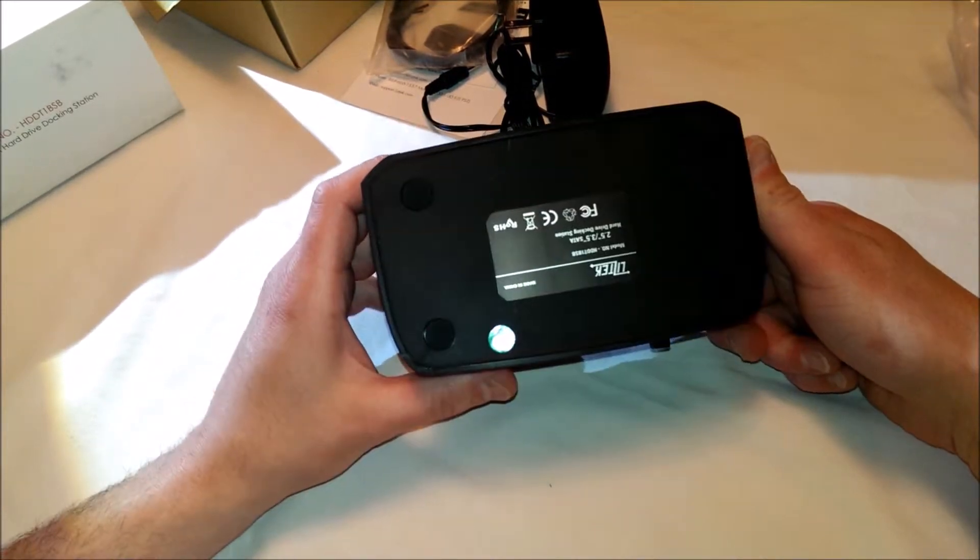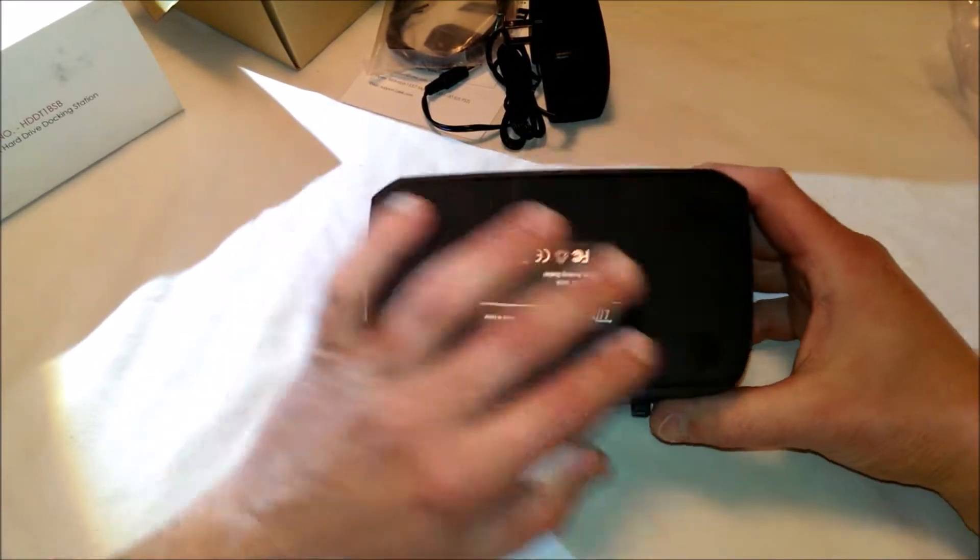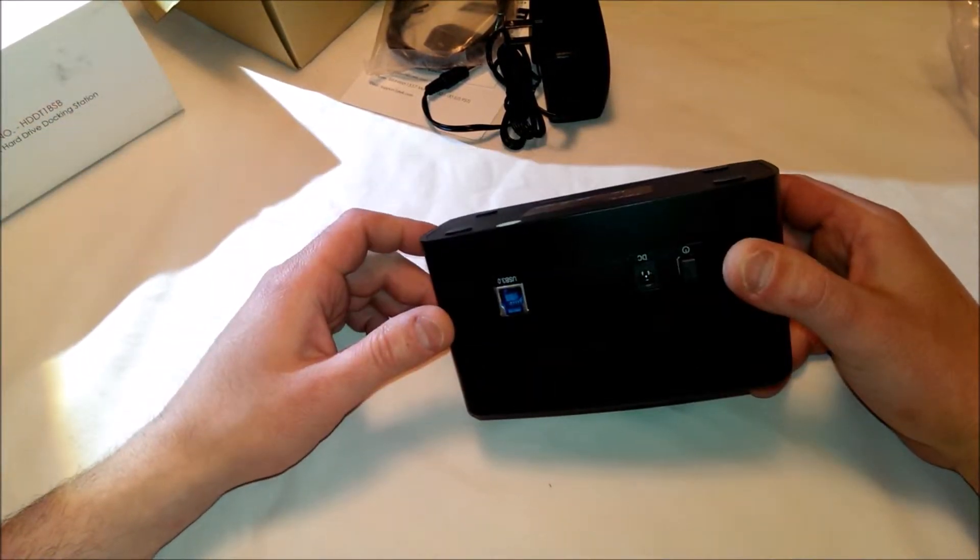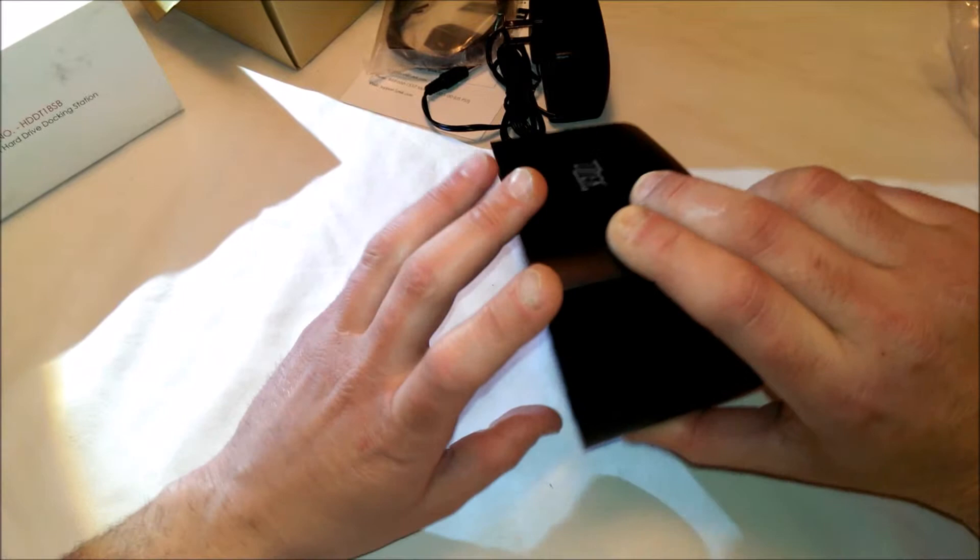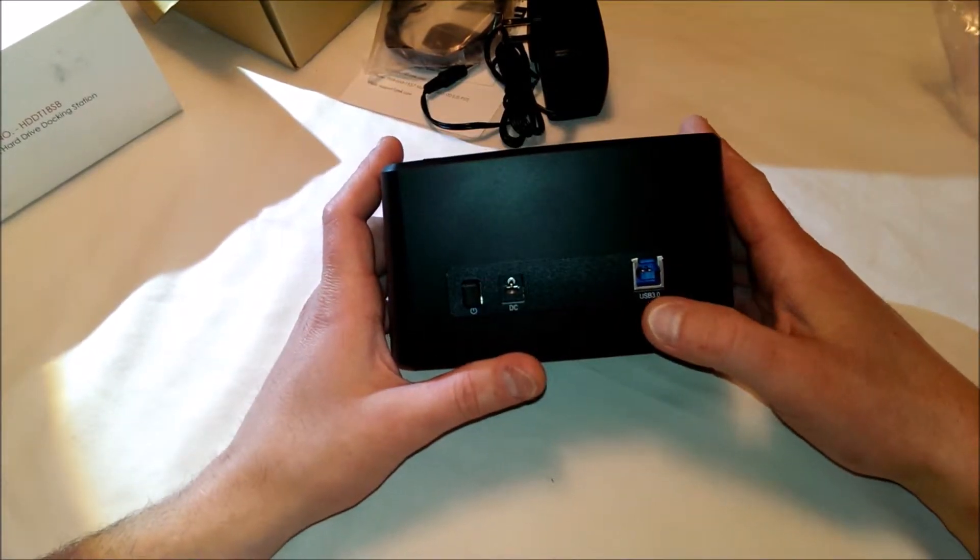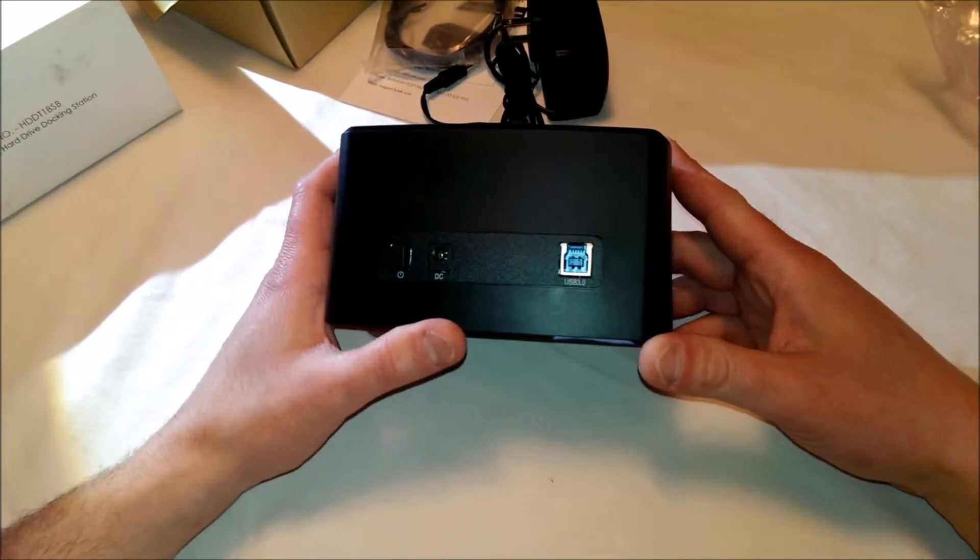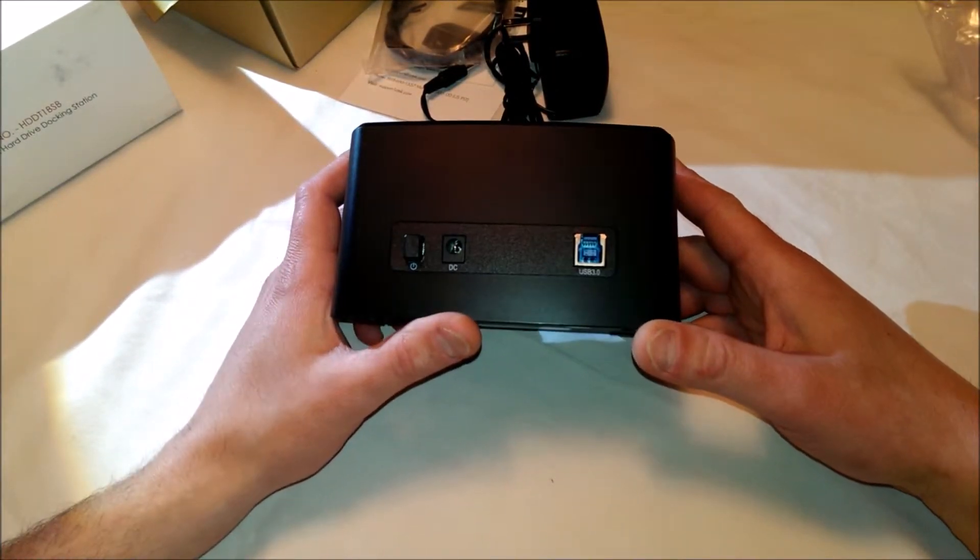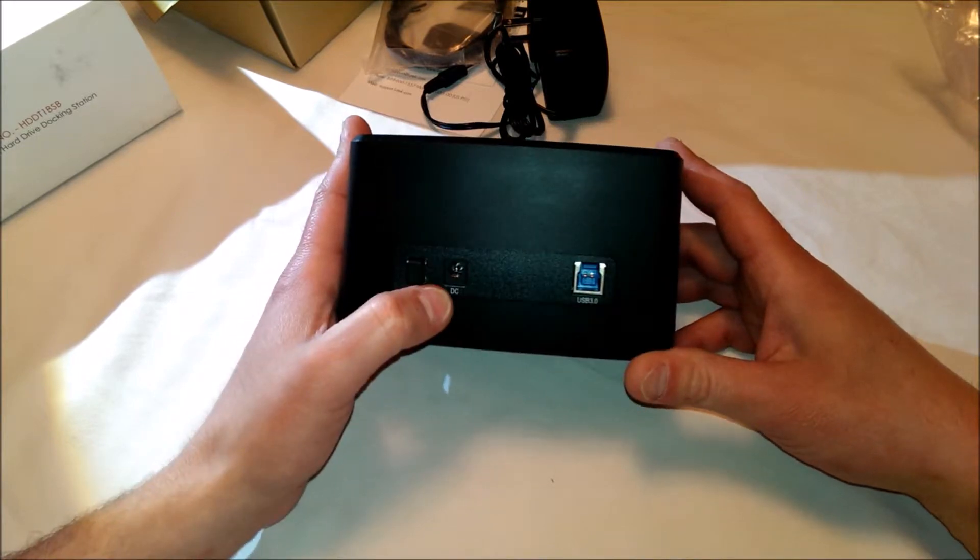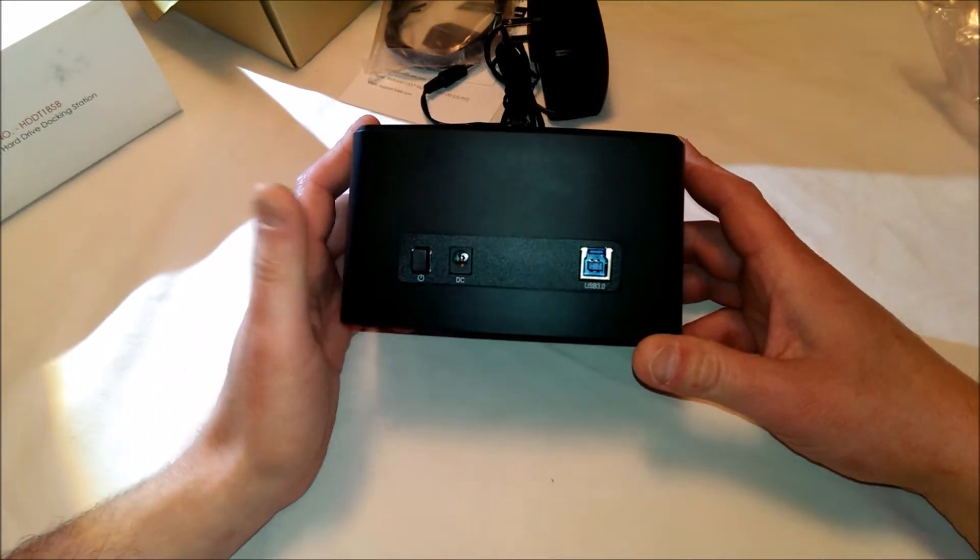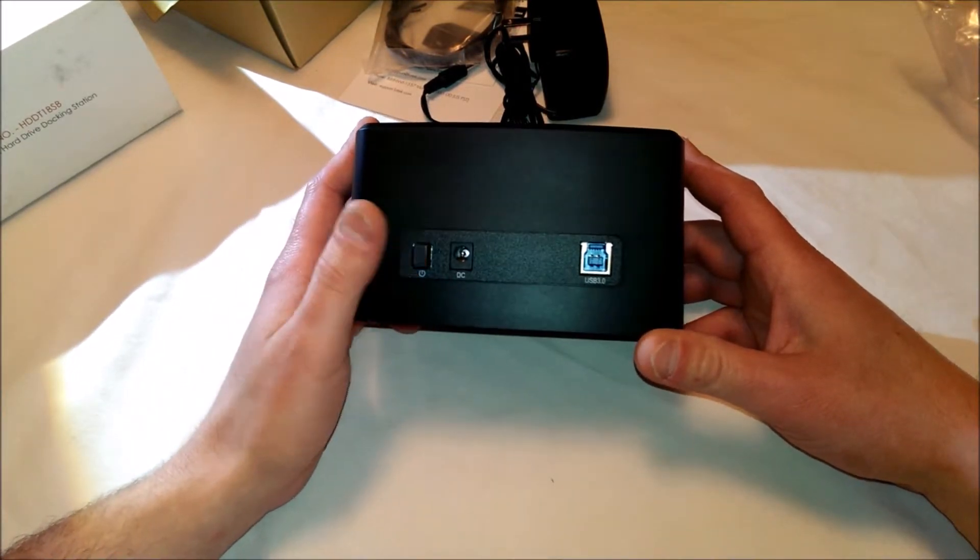Liztek logo. We've got four rubber feet on the bottom to keep it from sliding around when you're using it. Our USB 3.0 connection, and we have our power connector and power on and off.